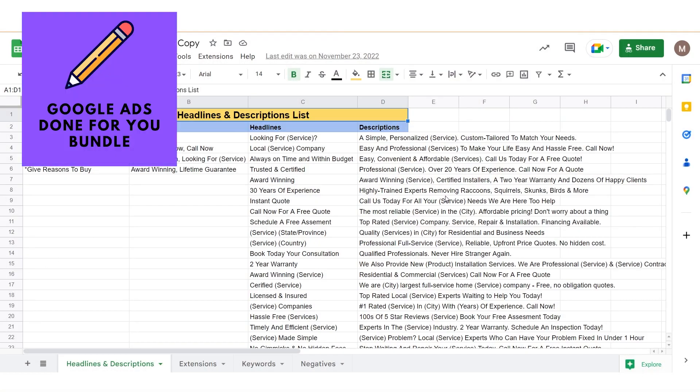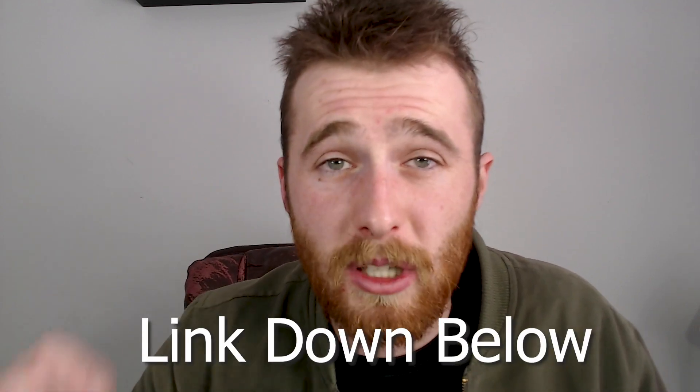If you don't feel like writing any of these ads, we've actually created a product to solve that issue. It's called the Google Ads Done For You Bundle — it comes with headlines, descriptions, extensions, negatives, everything you need. You can just plug and play, and it will save you a whole bunch of time inside Google Ads so you don't have to come up with stuff from scratch. It comes with a whole bunch of templated headlines so you can include whatever service you're doing. You can actually get 15 out of 15 headlines, four out of four descriptions, and three out of three ads relatively quickly. The link for this will be down below.